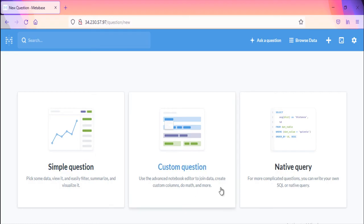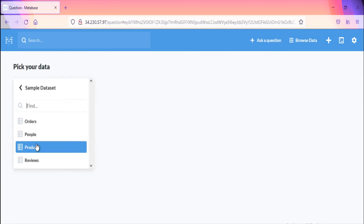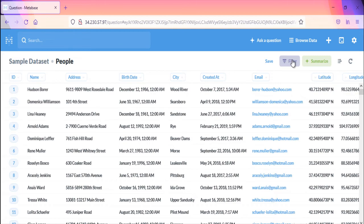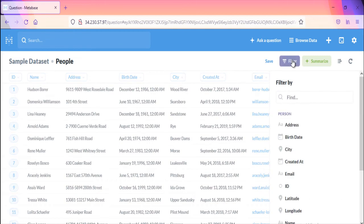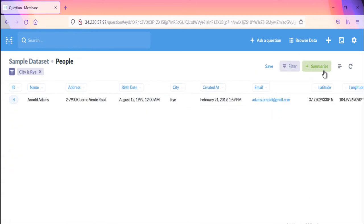Metabase allows you to ask queries in three different ways: simple question, custom question, and native query. When you want to view, filter, summarize, and visualize your data, go with the simple question type.